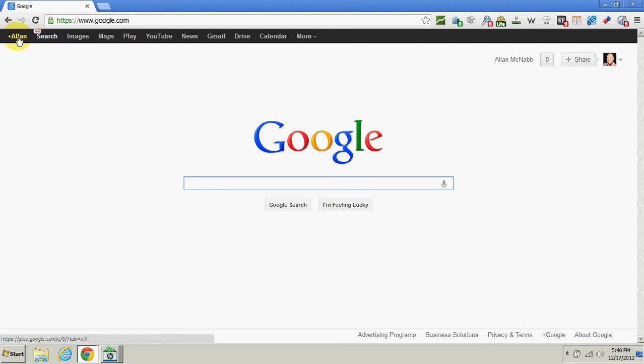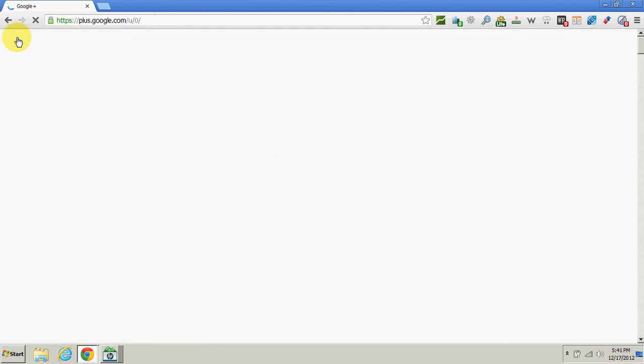Here at the top, at the top left-hand corner, it says Alan Plus, and that's the name this account shows. So I click on that, and that takes me to the Google Plus page.